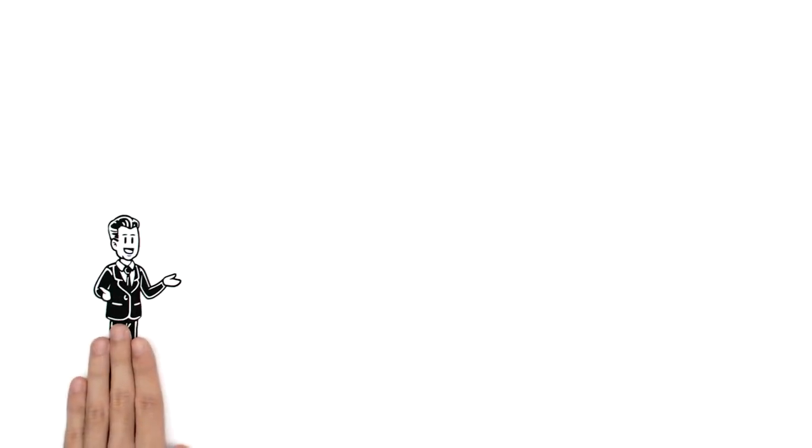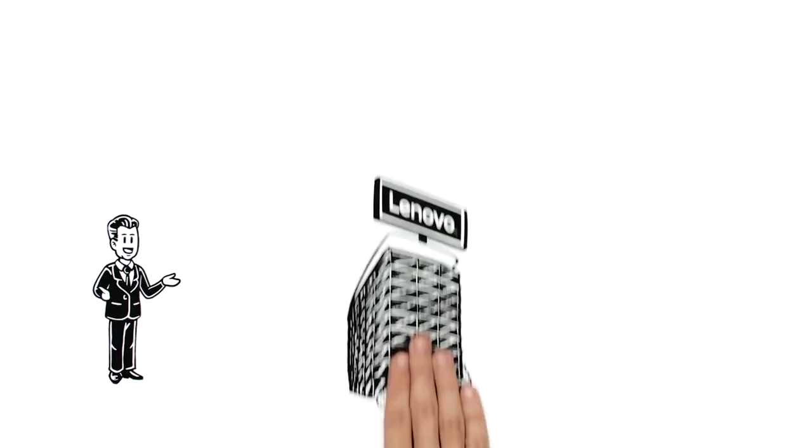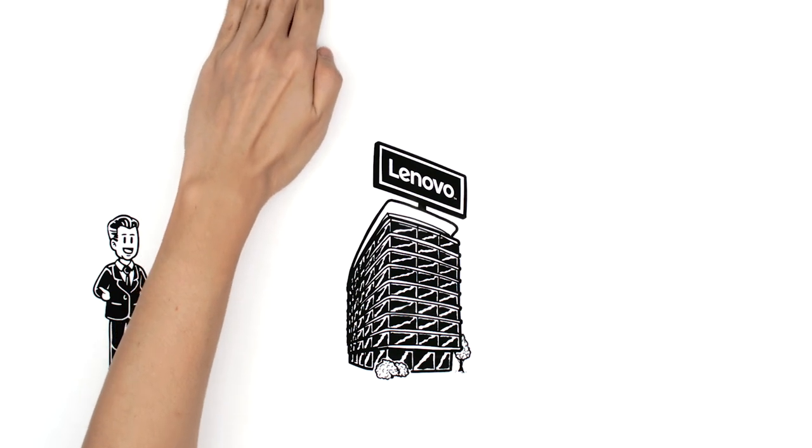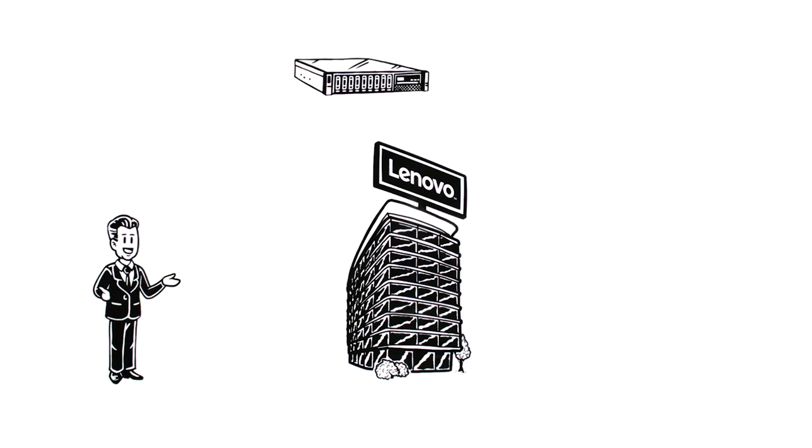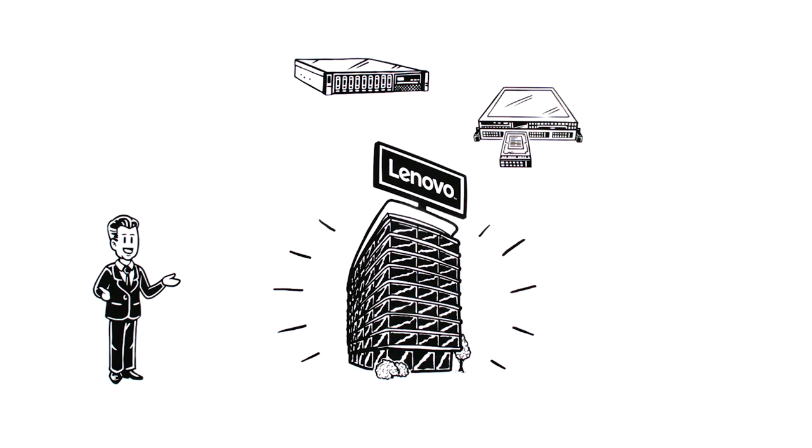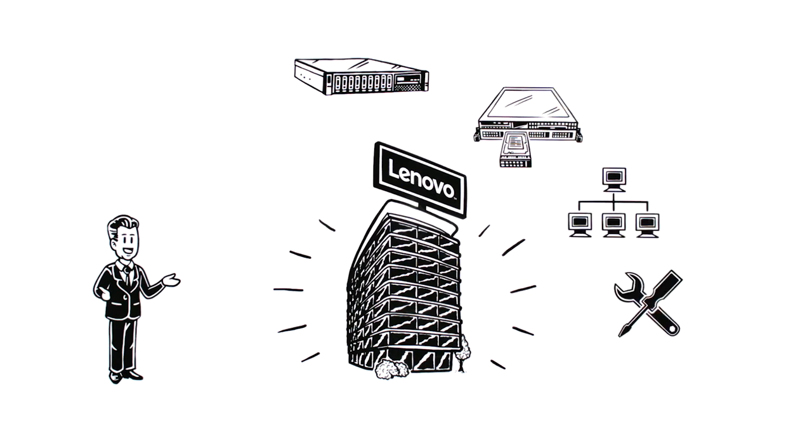His CTO, Mike, recommends Lenovo. With the acquisition of the IBM x86 server business, it now has a full suite of enterprise offerings, including servers, storage, networking, solutions, and services.